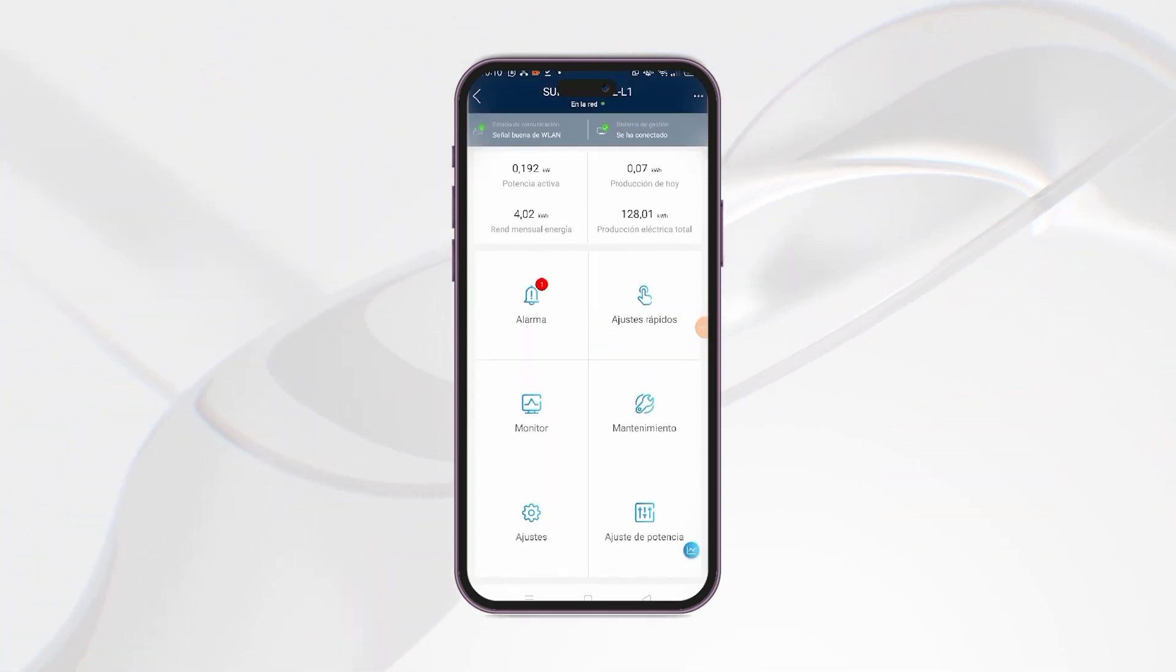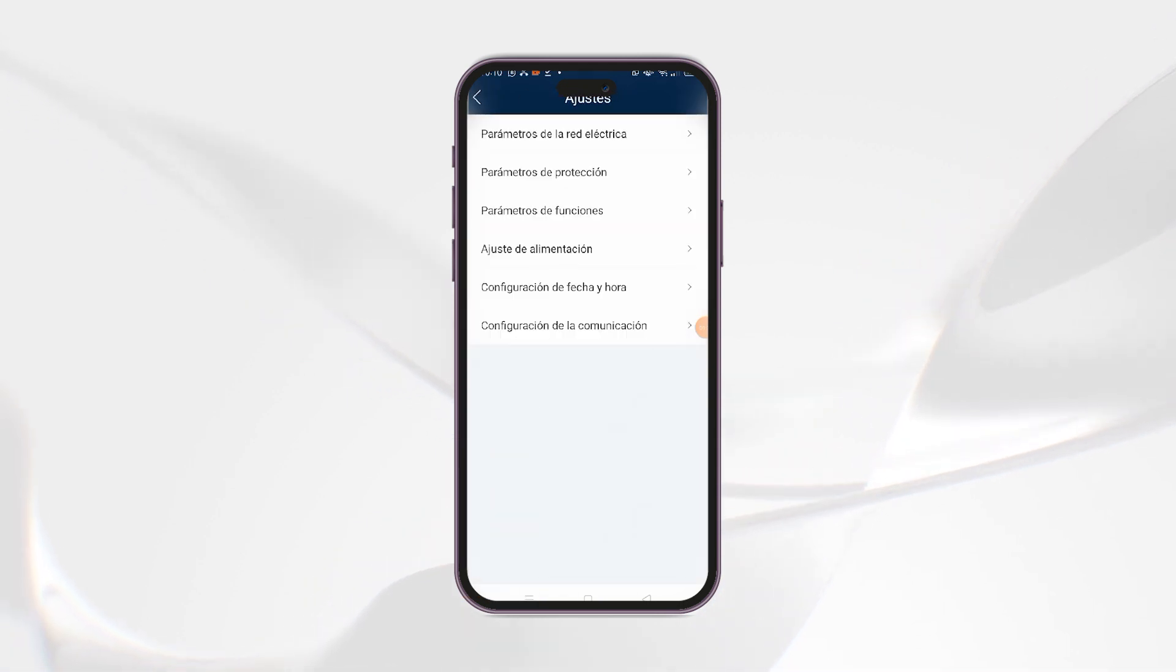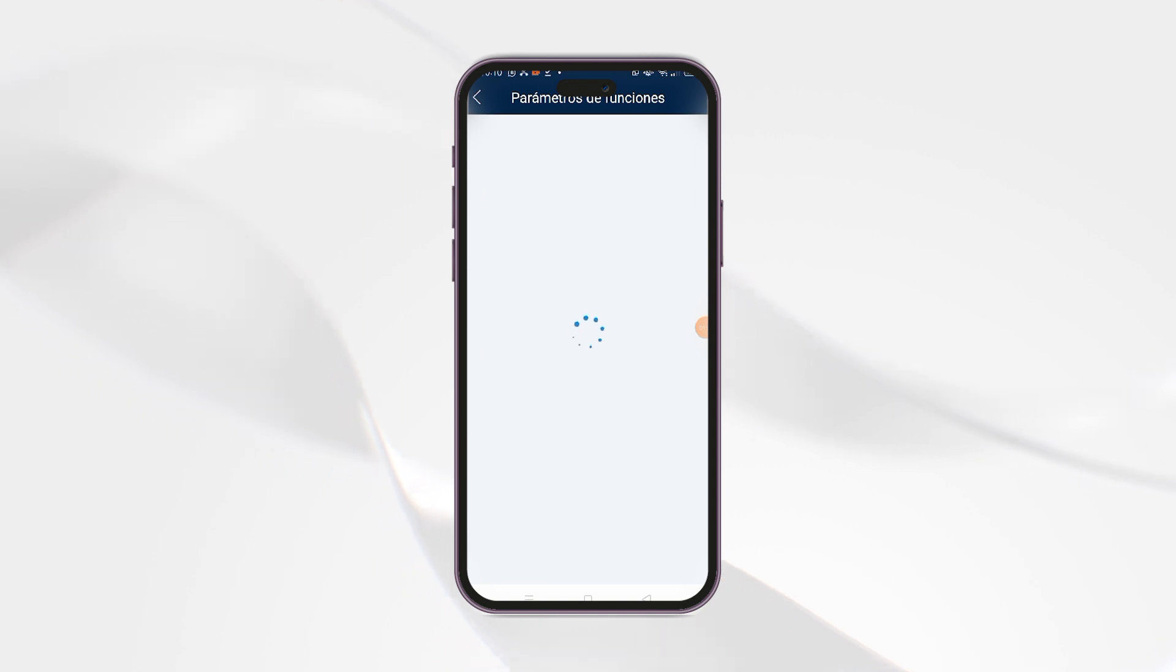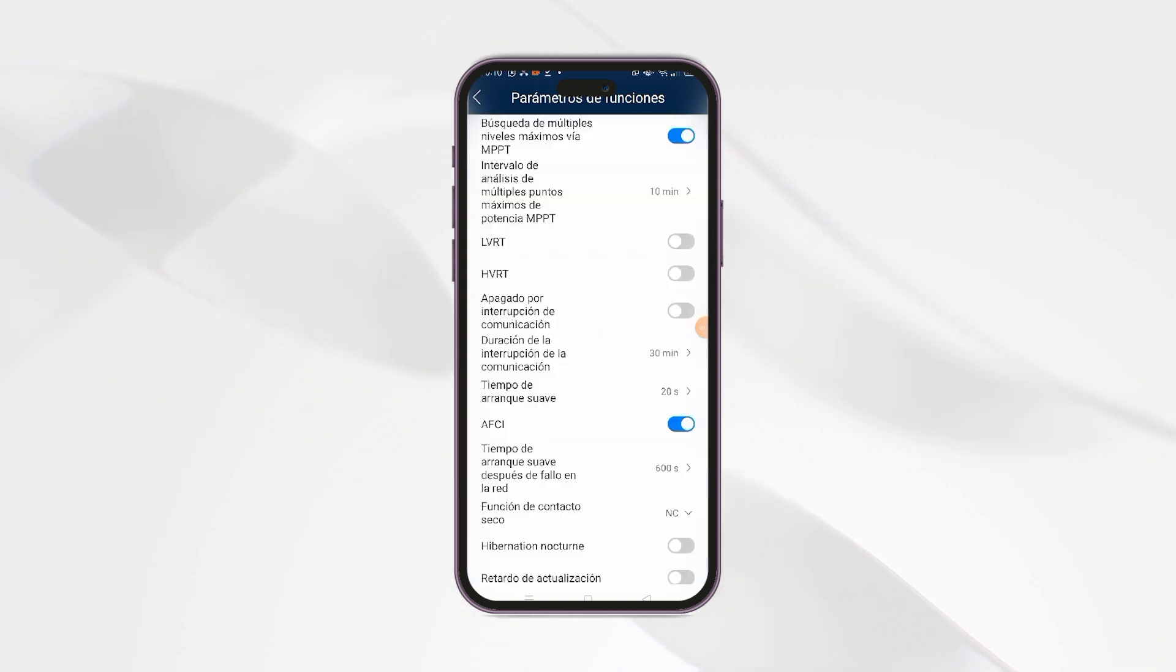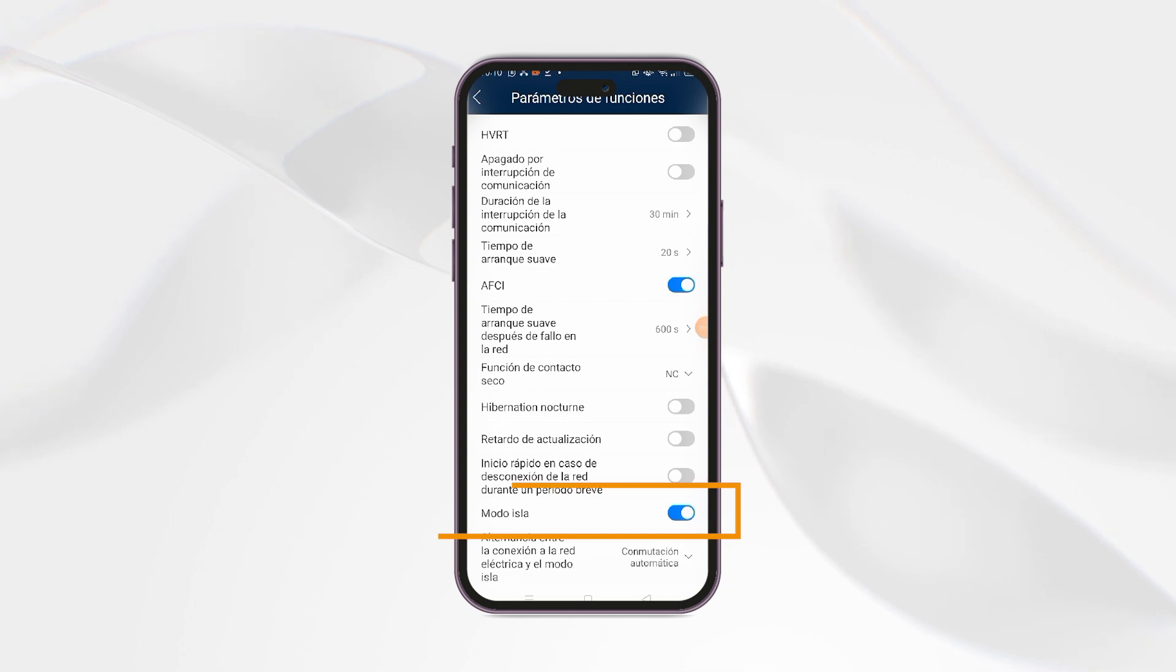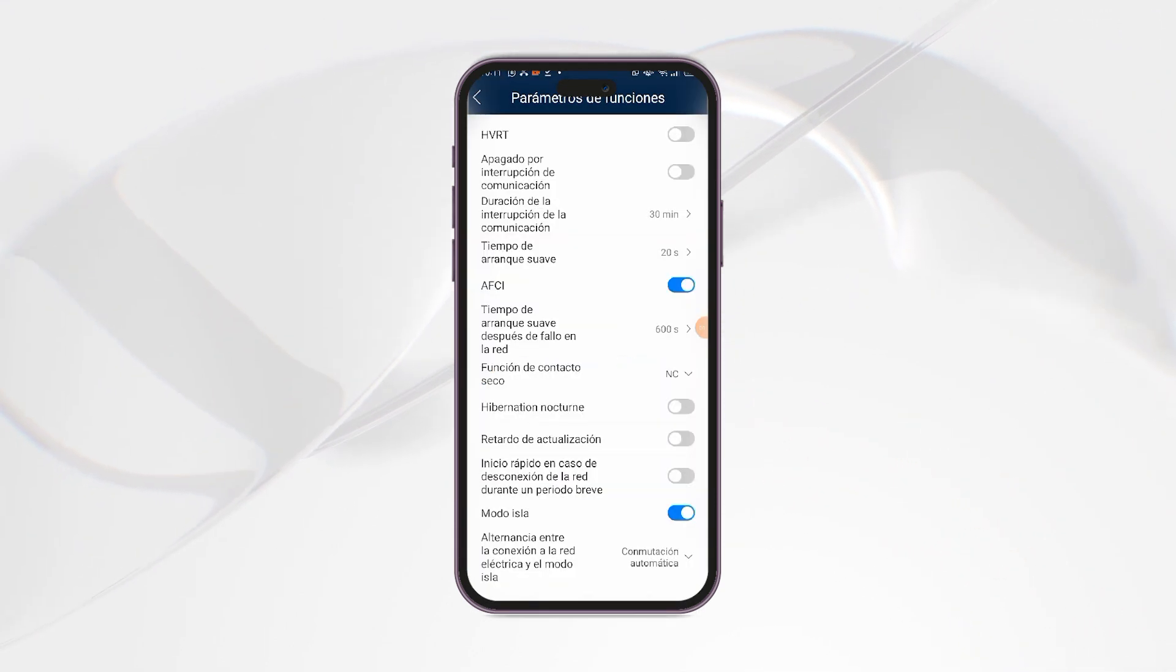Once inside, the following menu will appear. We go to the Settings section and select Function Parameter. In the list of parameters, we must activate Isolation Mode and configure the automatic switching in alternation between mains connection and island mode.